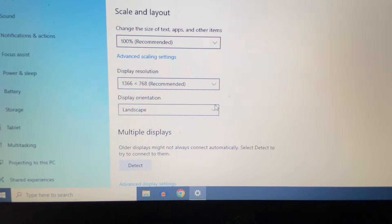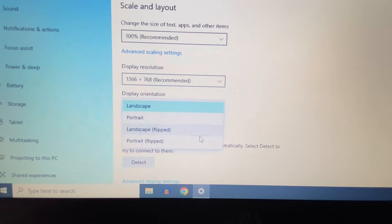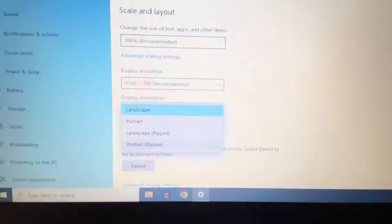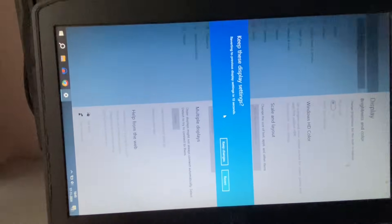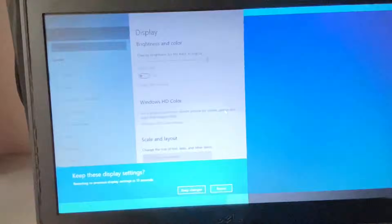So this is the second method you can use to rotate your screen. This is all for the video. Thank you.